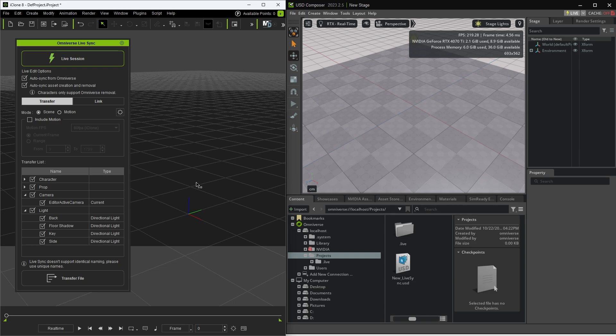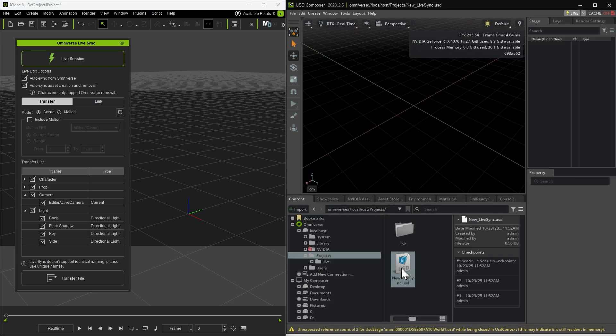You'll notice new files being generated inside the USD Composer folder. Double-click the USD file to open it, and let's set up the scene.